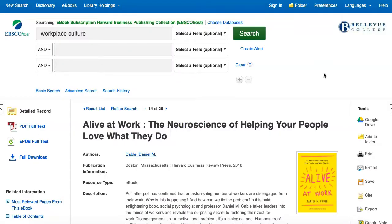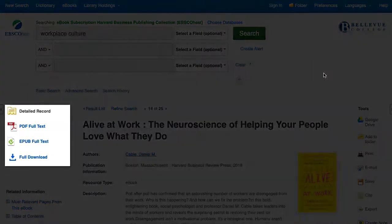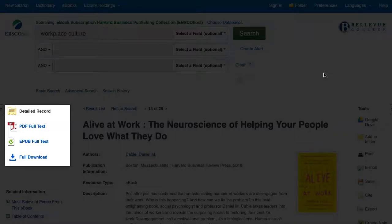You can access the complete contents of a book in a few ways. To read a book online, click on the PDF Full Text or EPUB Full Text links on the left. Some books will have only one of these and some will have both. Note that if you receive a network error message when selecting this link, you may have a browser configuration interfering with the ebook. Try again in a different browser or in an incognito or private window.